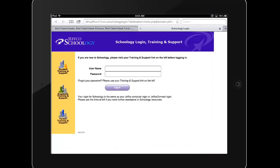Finally, Safari comes with a bookmark to Apple's iPad user guide, which is a great resource for all of your iPad questions. Tap the book icon to access this and your other bookmarks.